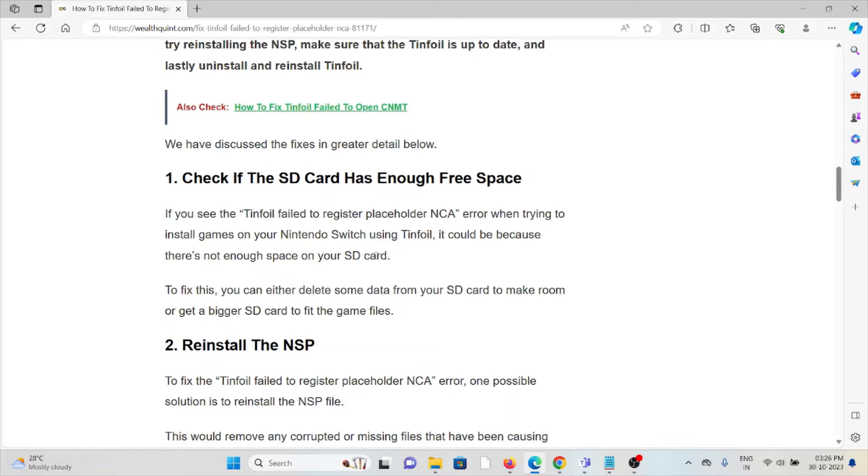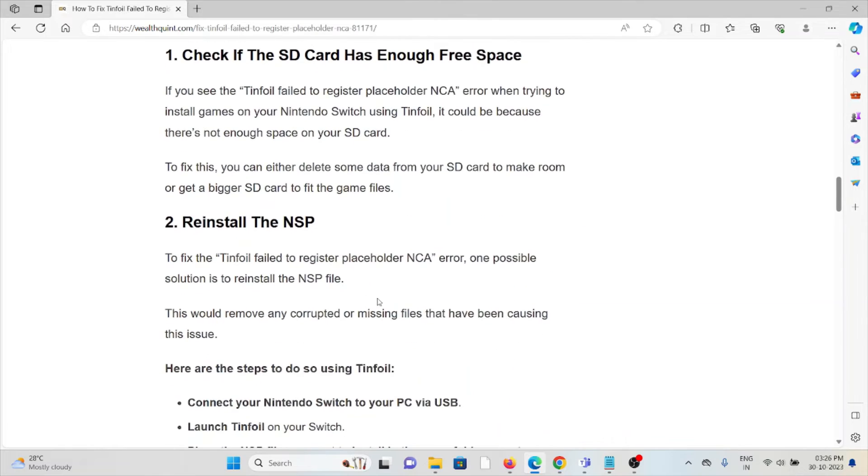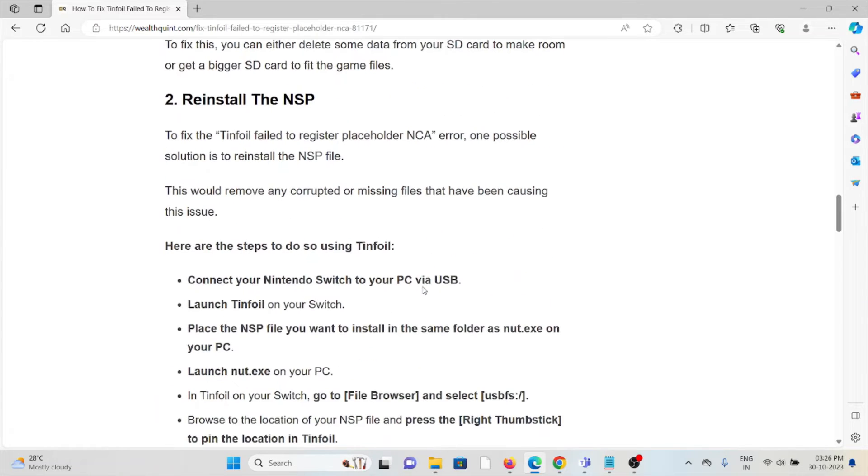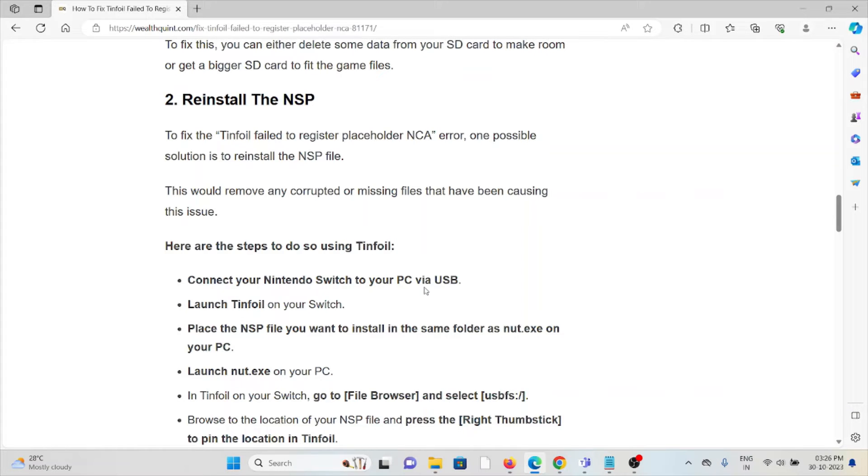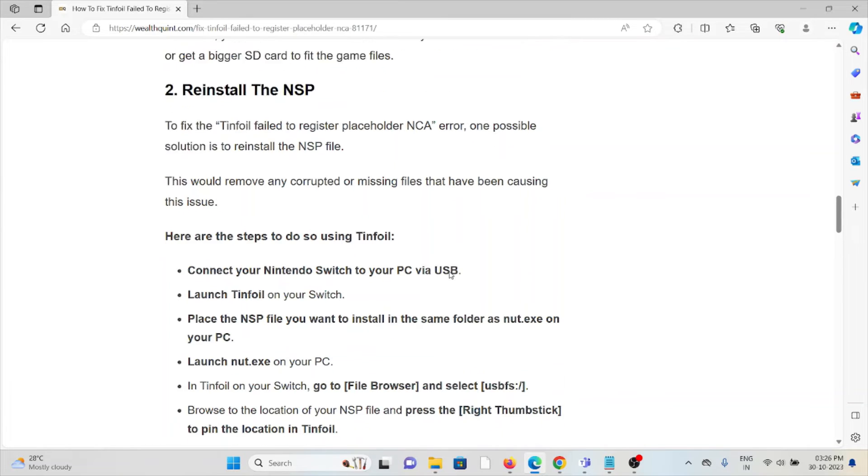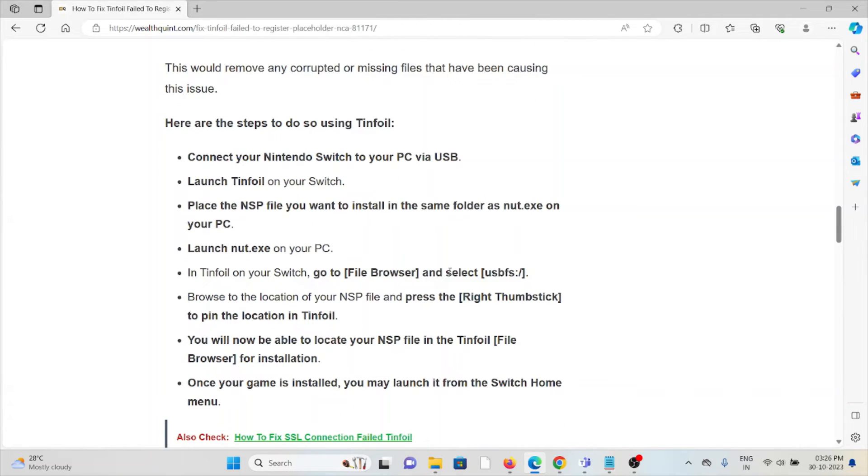The second method is reinstall the NSP. To fix the Tinfoil failed to register placeholder NCA error, one possible solution is to reinstall the NSP file. This would remove any corrupted or missing files that have been causing the issue.